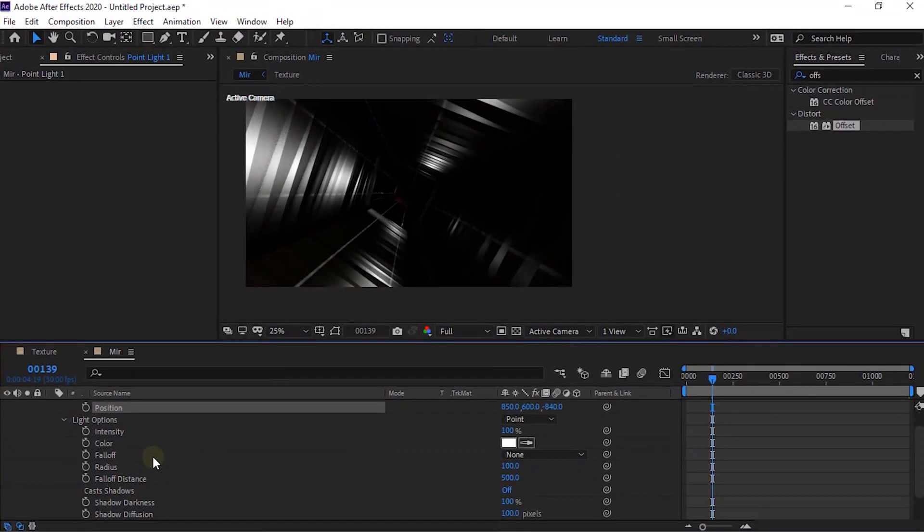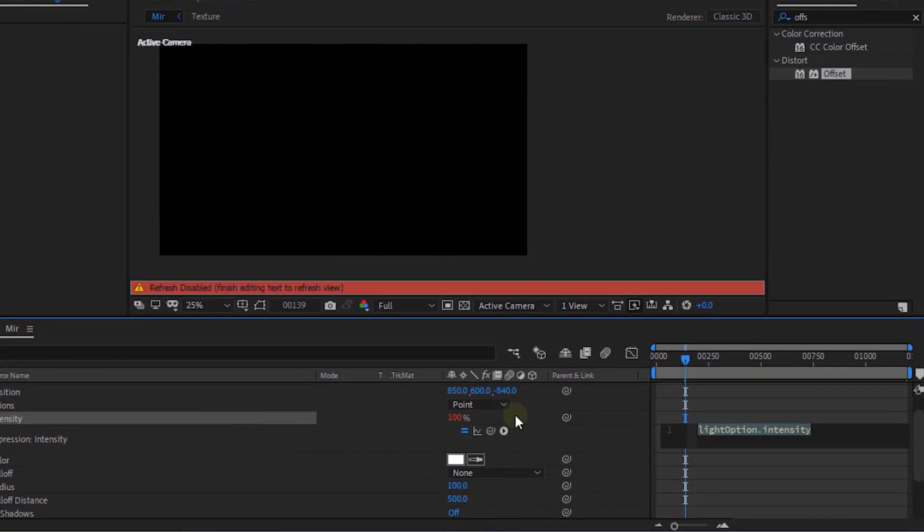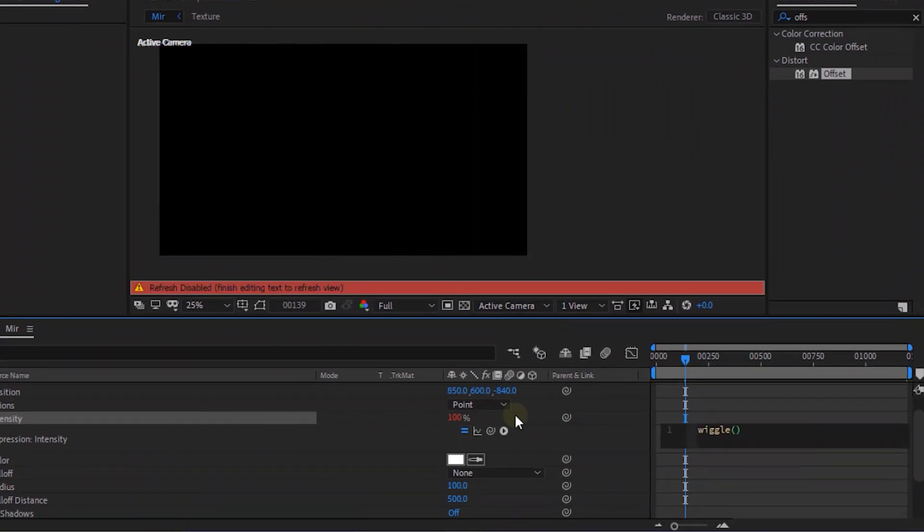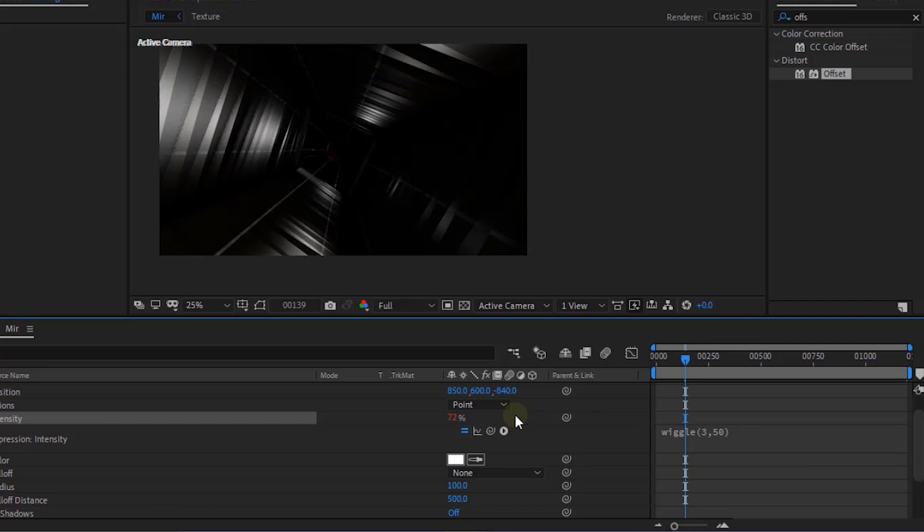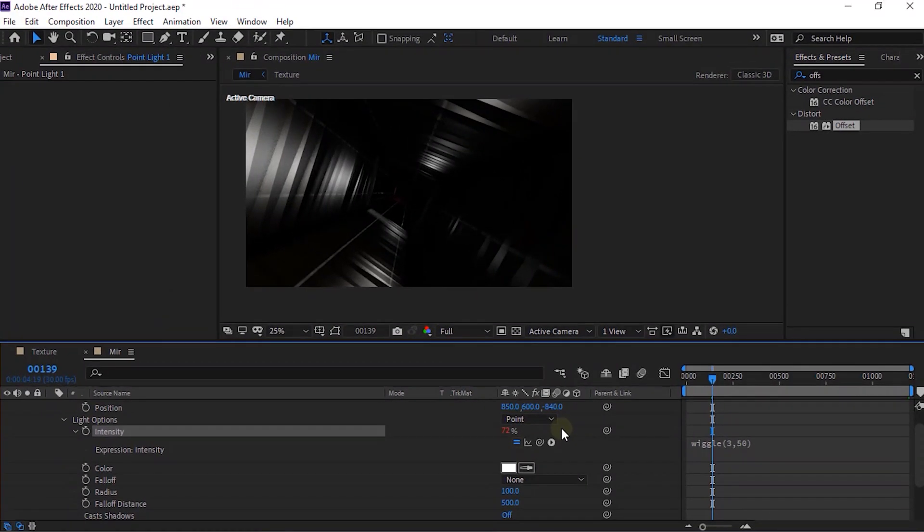Go to Light Option. Press Alt Button and Click Stop Watch Next to Intensity. Write Wiggle 3 and 50. Change Radius to 500.